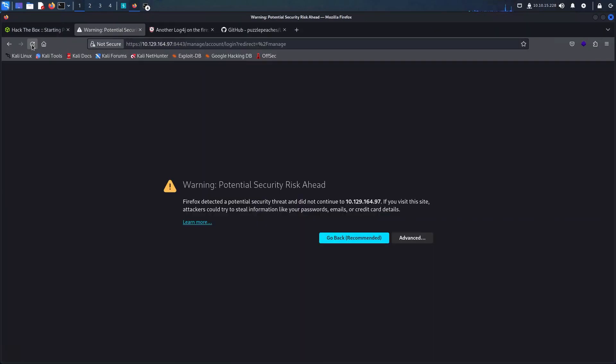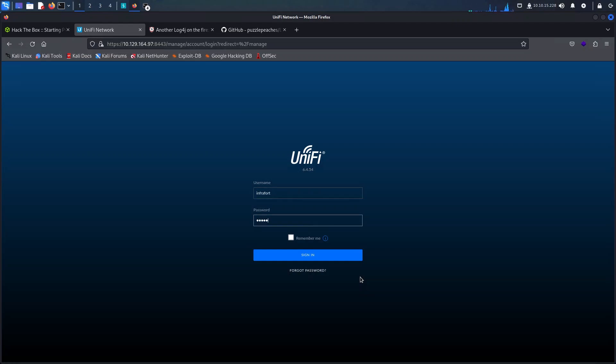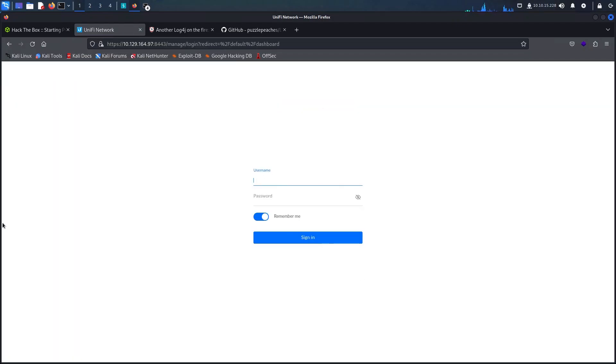Moving on I will now log on to the Unify portal with the credentials I have just added to the database. And here we go.